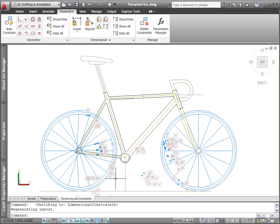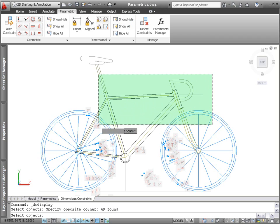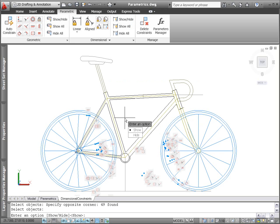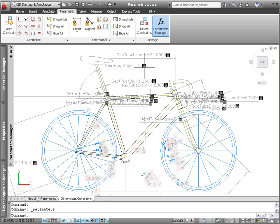New tools on the dimensional panel provide you with more control over the display of dimensional constraints. Using the Show Hide tool, you can select the specific dimensional constraints you want to show or hide.